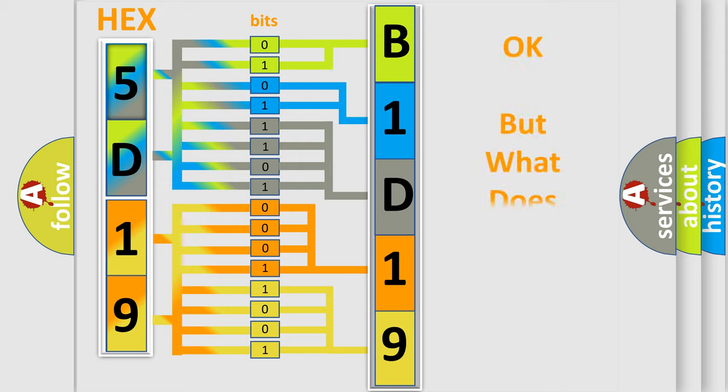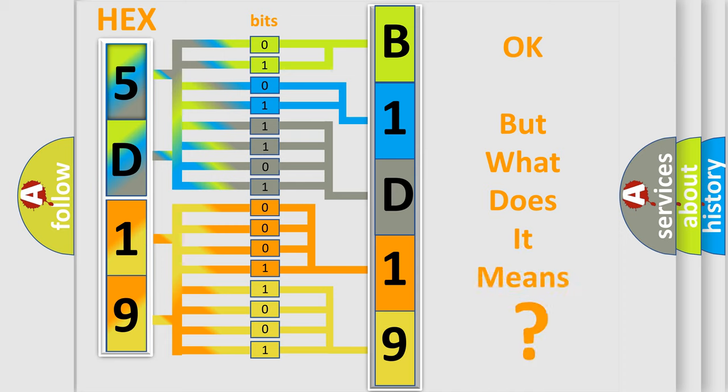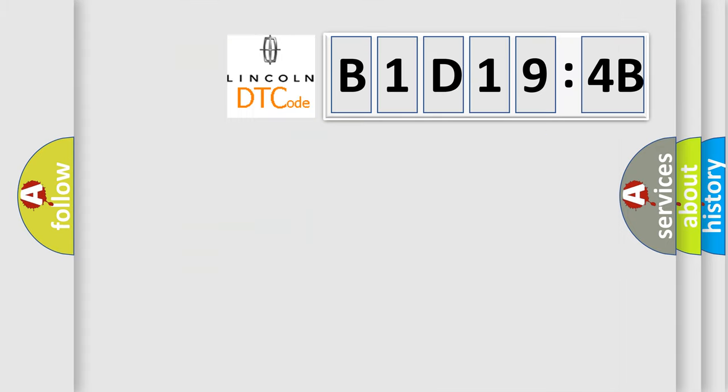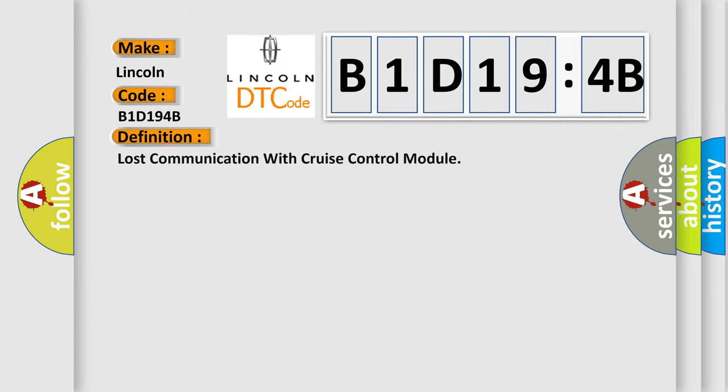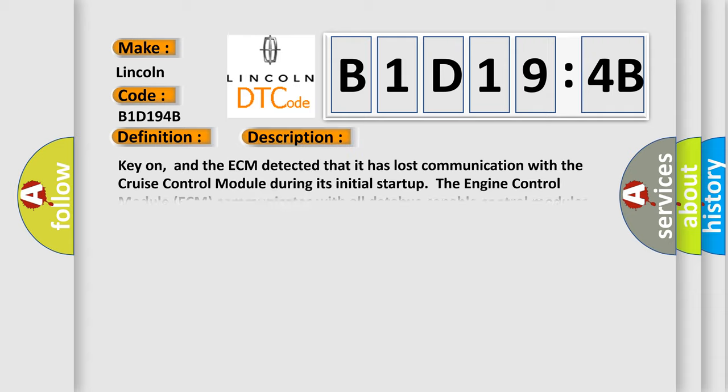The number itself does not make sense to us if we cannot assign information about it to what it actually expresses. So, what does the diagnostic trouble code B1D194B interpret specifically, Lincoln car manufacturers? The basic definition is Lost communication with cruise control module.